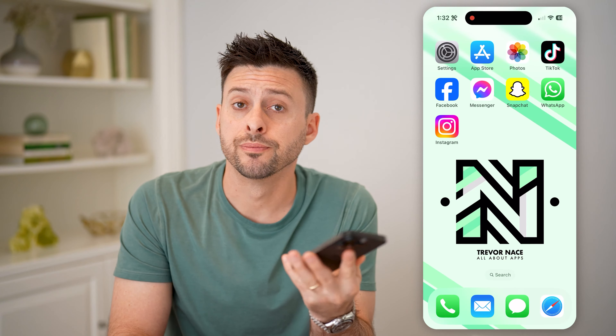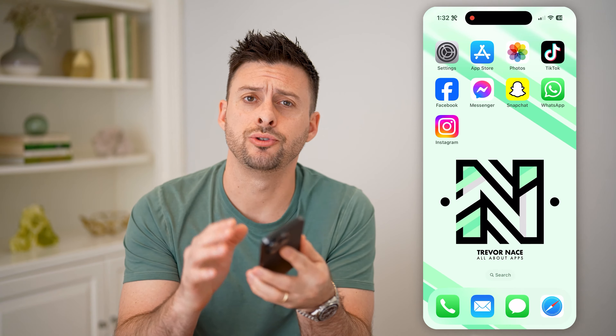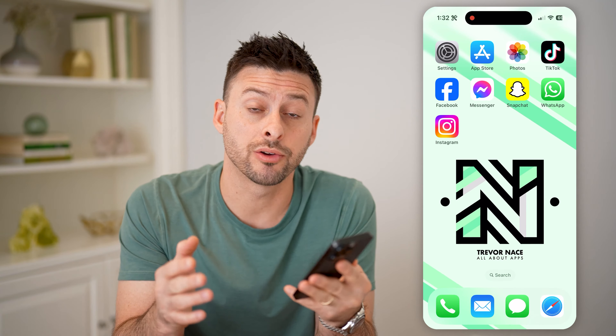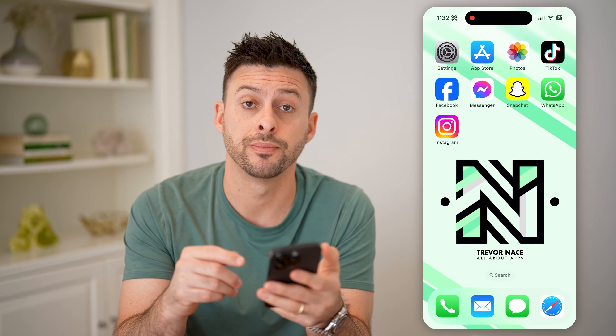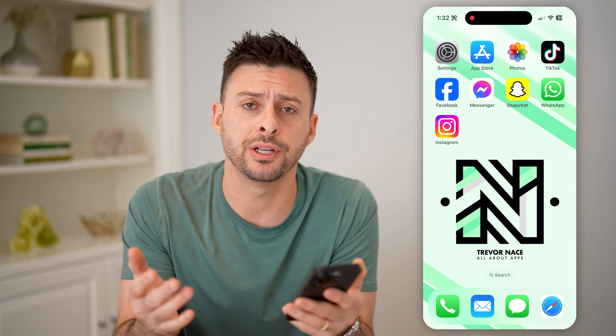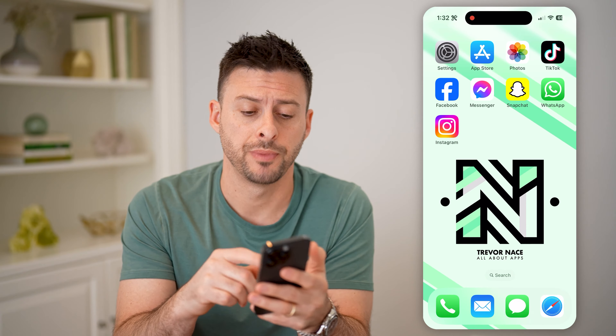Hey guys, Trevor here. In this video, I'm going to show you how to check a locked profile on Instagram. It's pretty quick and easy, so let's jump right in.